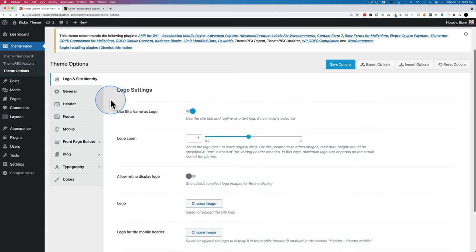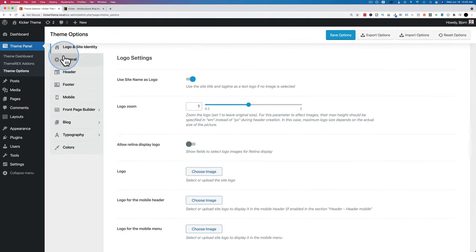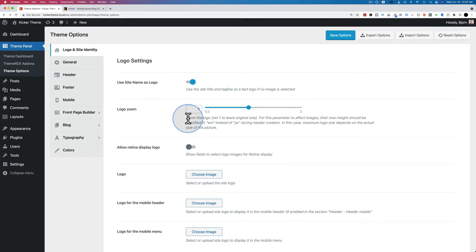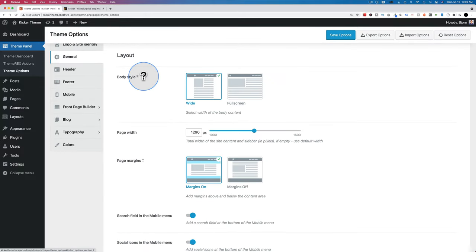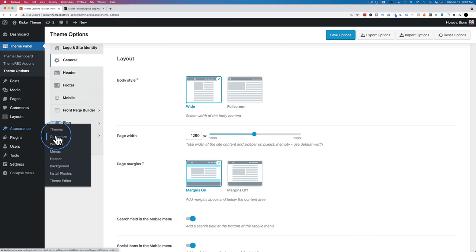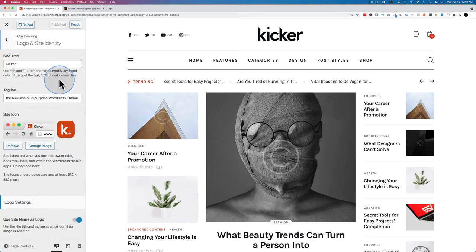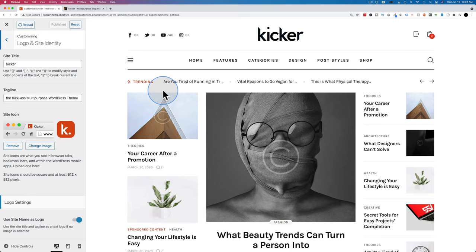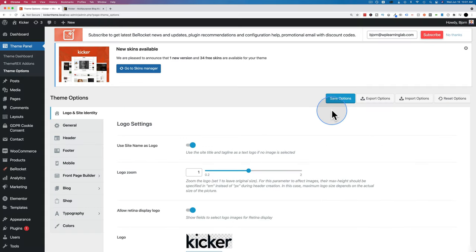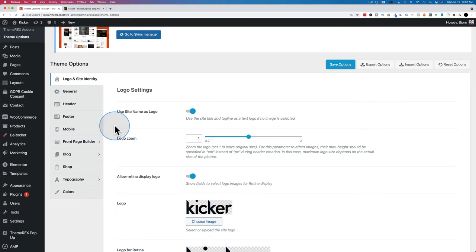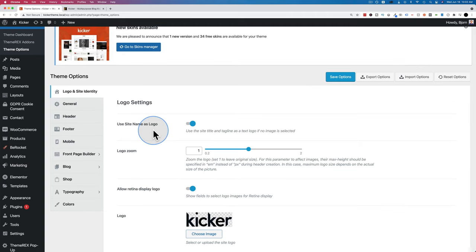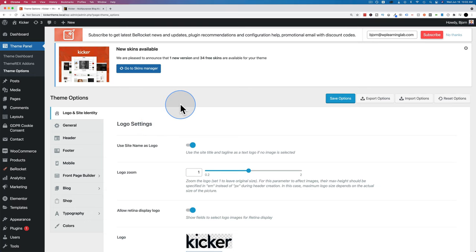Now we're inside Theme Options, found under Theme Panel. There are lots of settings, all well-explained with descriptions. You also have the ability to go to Appearance and Customize, where the menu system matches Theme Options but you can see changes live on the right-hand side. I prefer working in the customizer since you see changes immediately without saving and refreshing. On the right side you can export options — useful if you build many sites for clients.